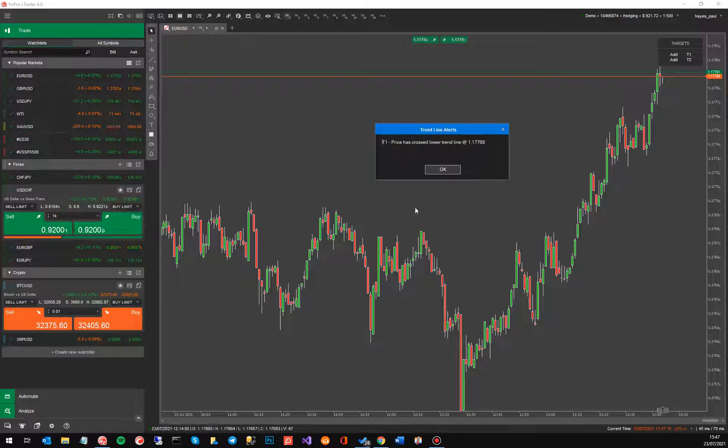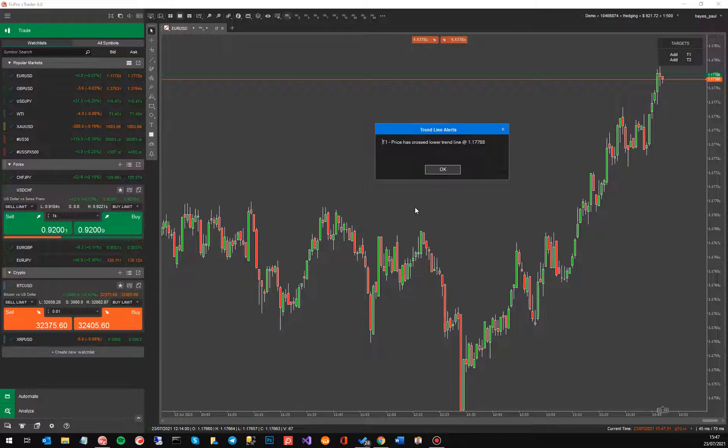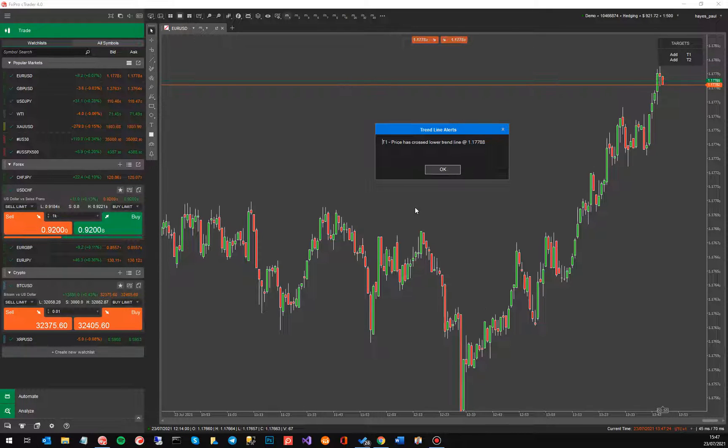So you'll get this little window pop-up coming up when it does that. The price has crossed lower trend line and the price that it crossed and it's T1 target.